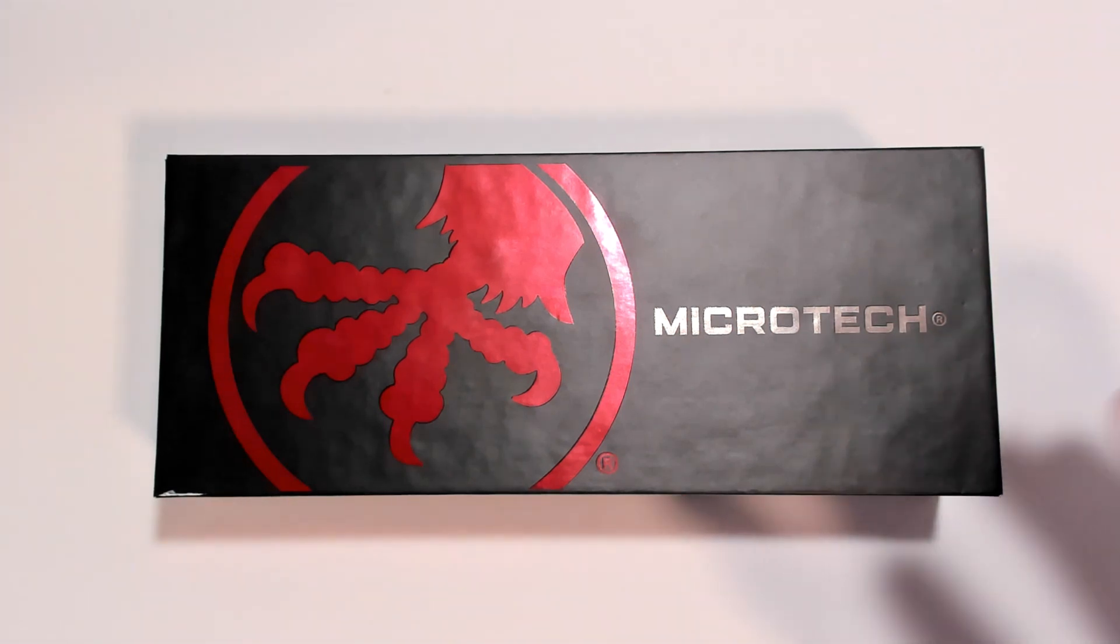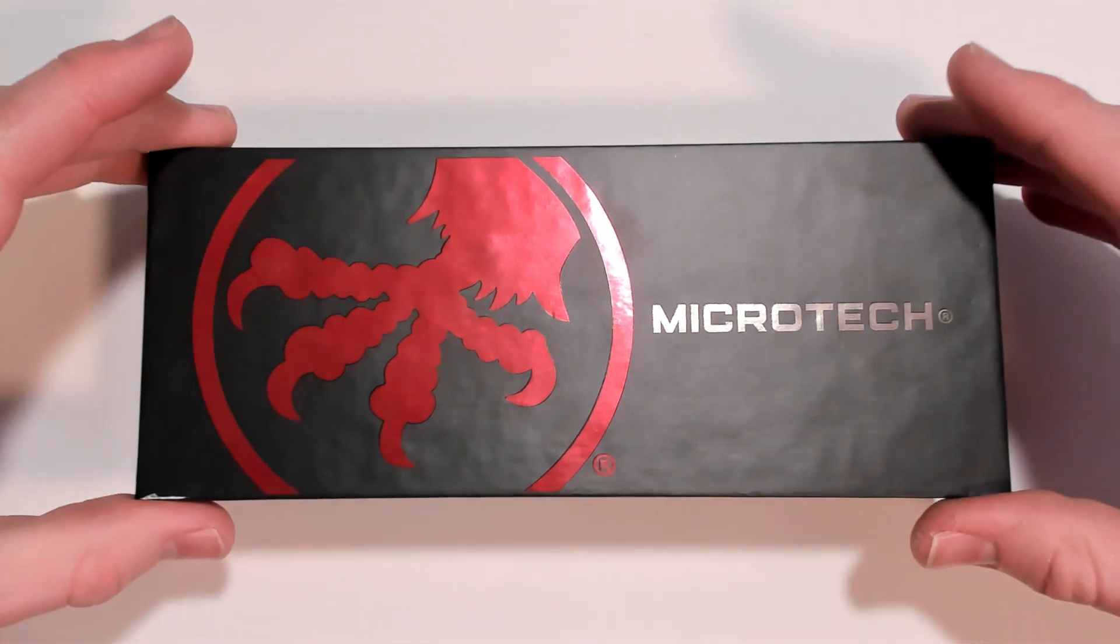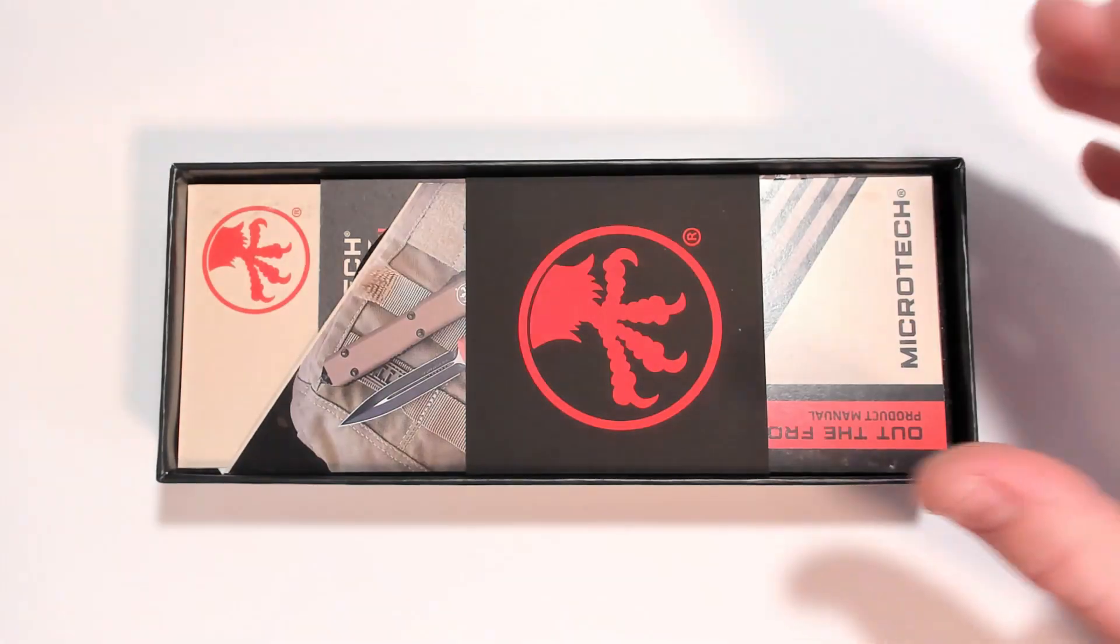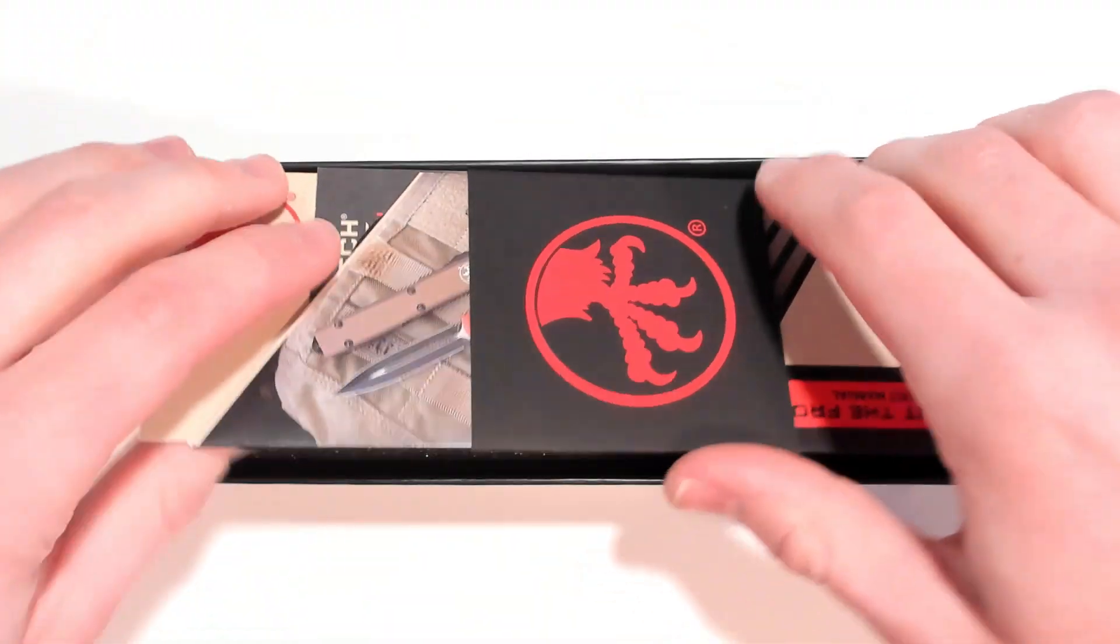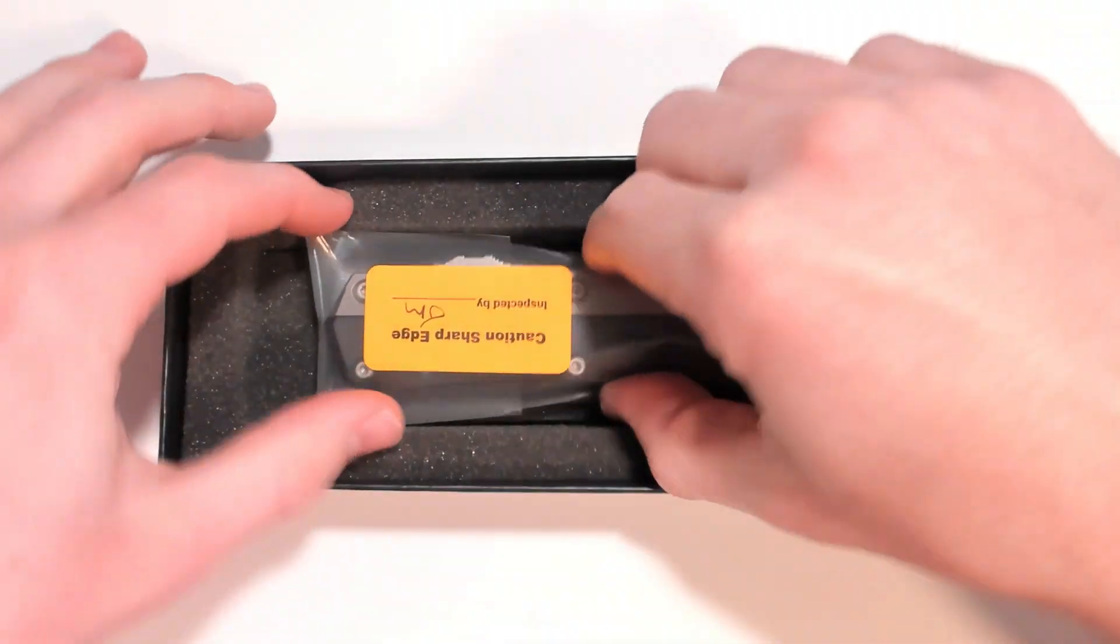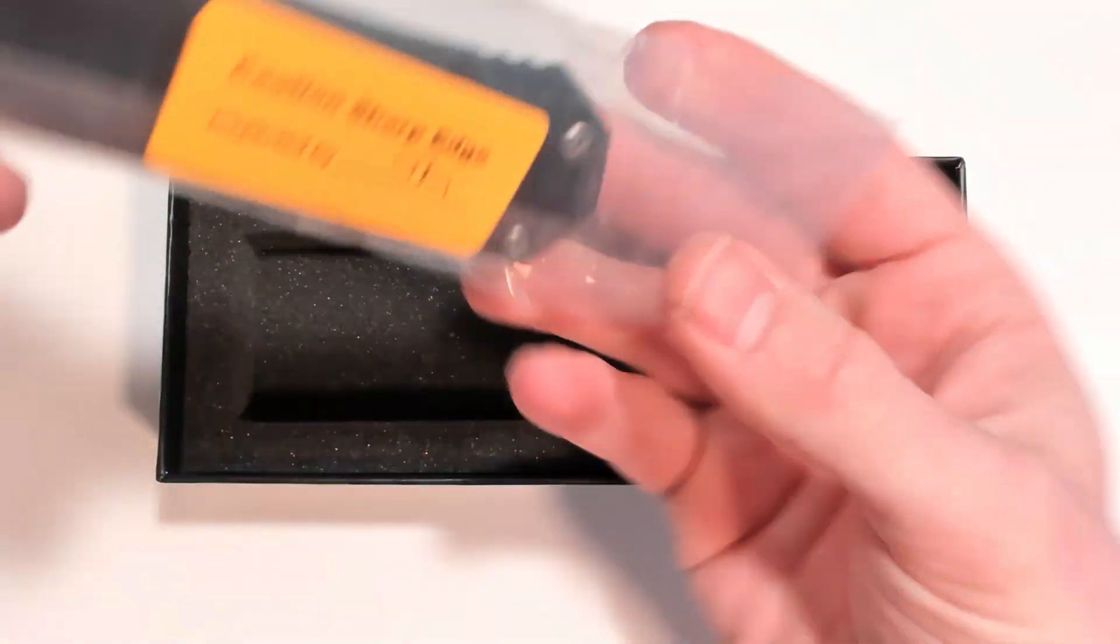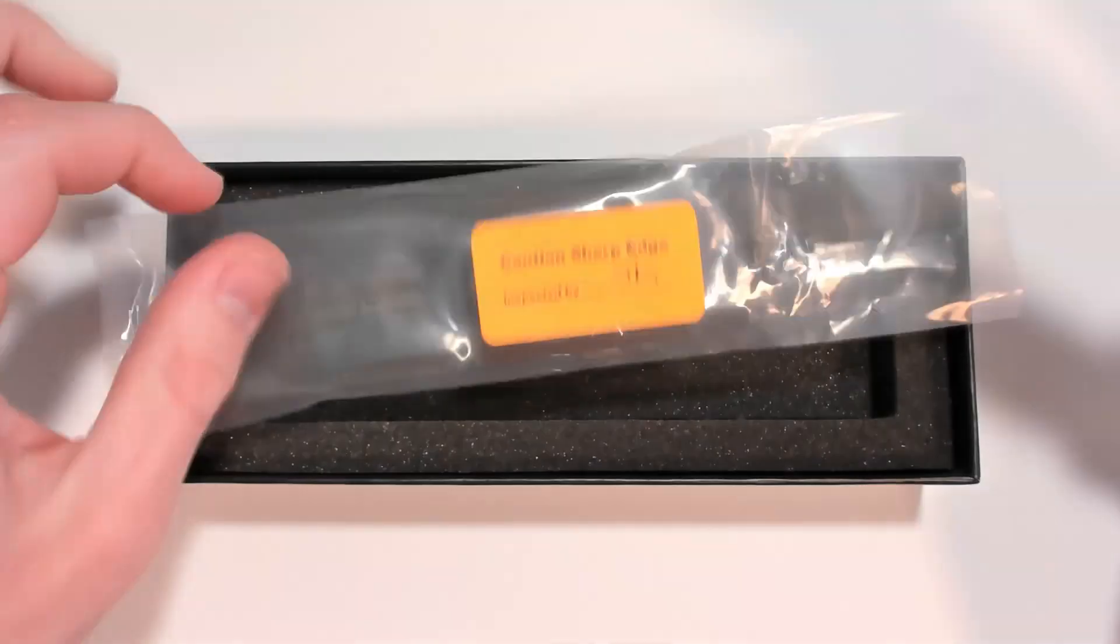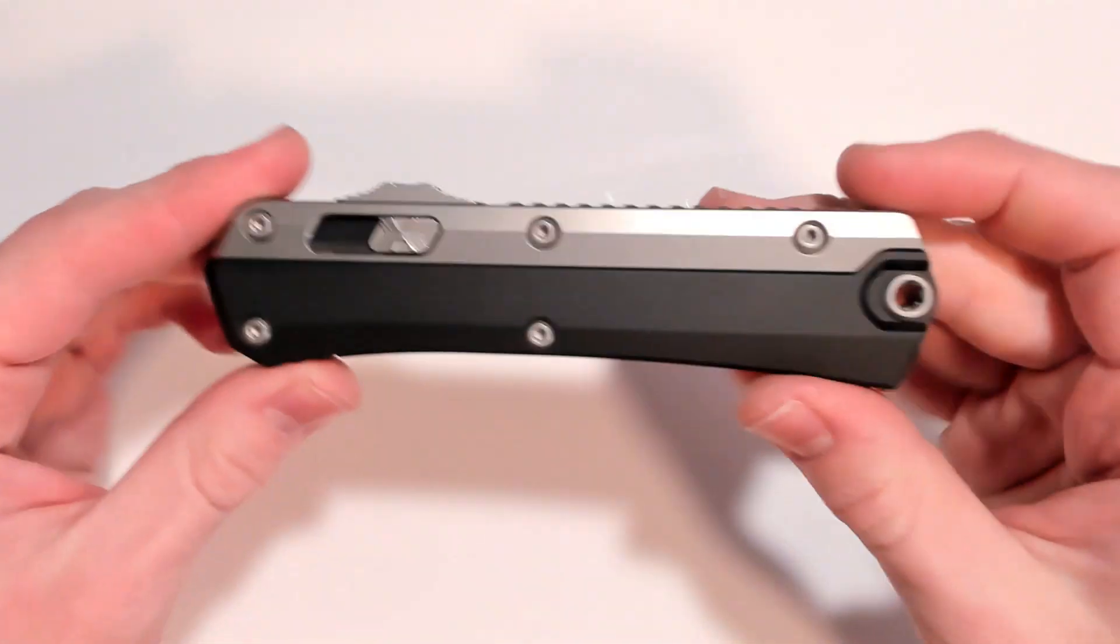Hello YouTube and today I'm going to review the Microtech Glycon. I have opened this before. I've got quite a few thoughts actually about this knife.